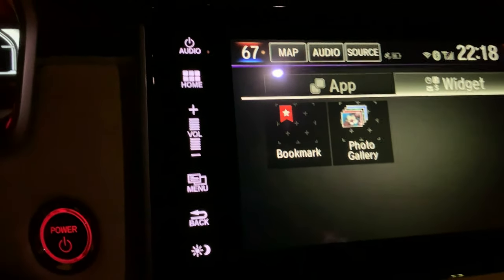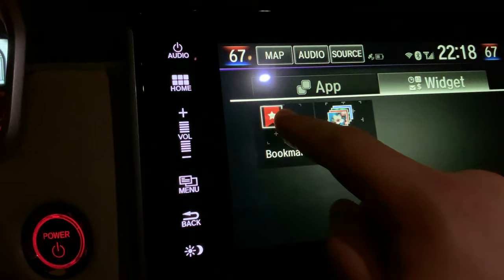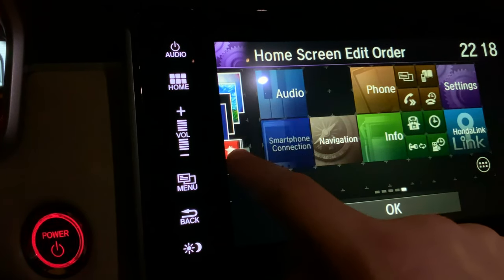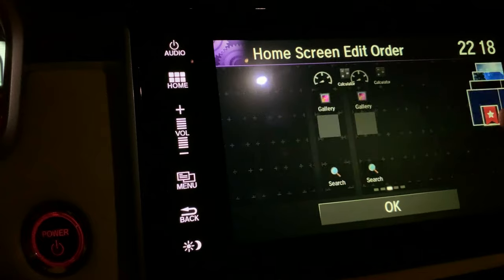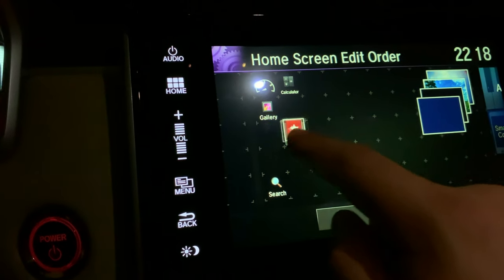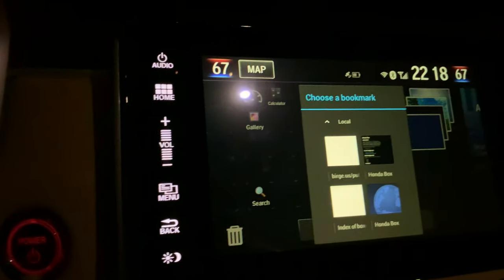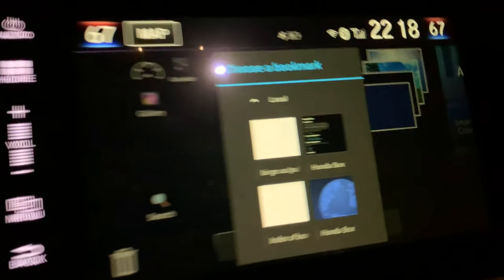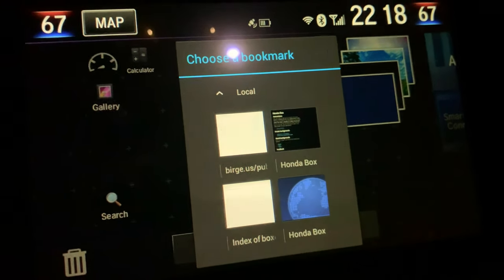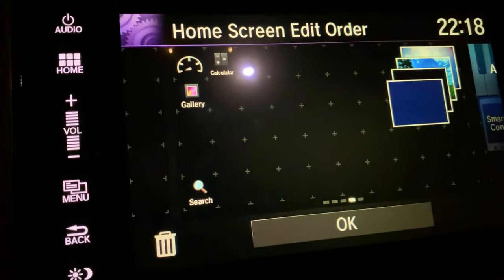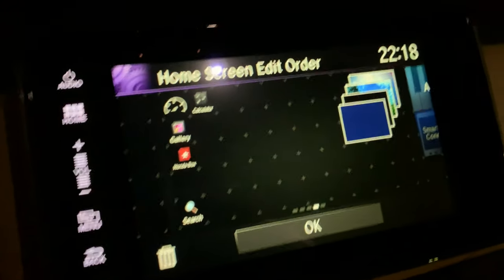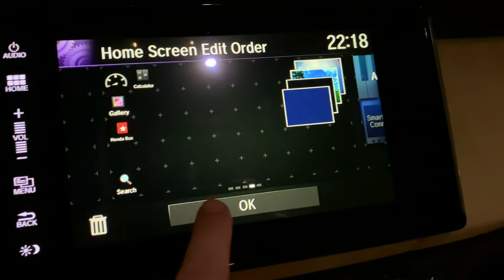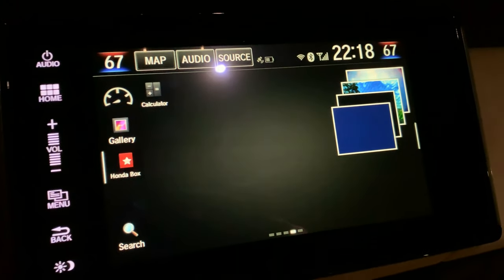You're going to hold down on bookmark and drag that bookmark icon wherever you want. You've got a couple different screens you can put it on. I'll put it right here. Now it's going to bring up all your bookmarks and you're going to click on the one that you just created for Honda Box. Boom, there it is. Click OK. That is always going to be there for you, even after you restart the car.